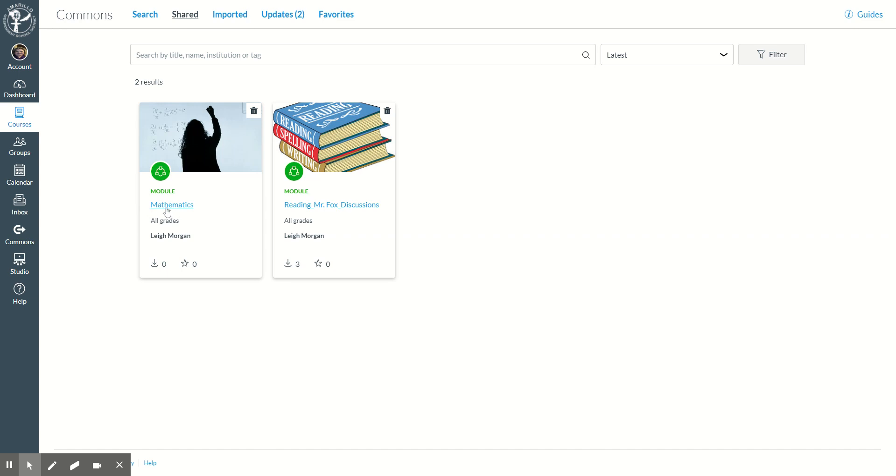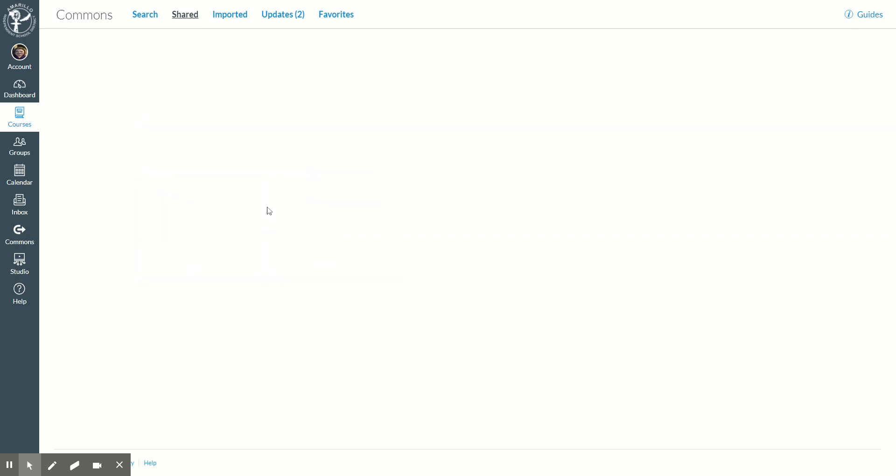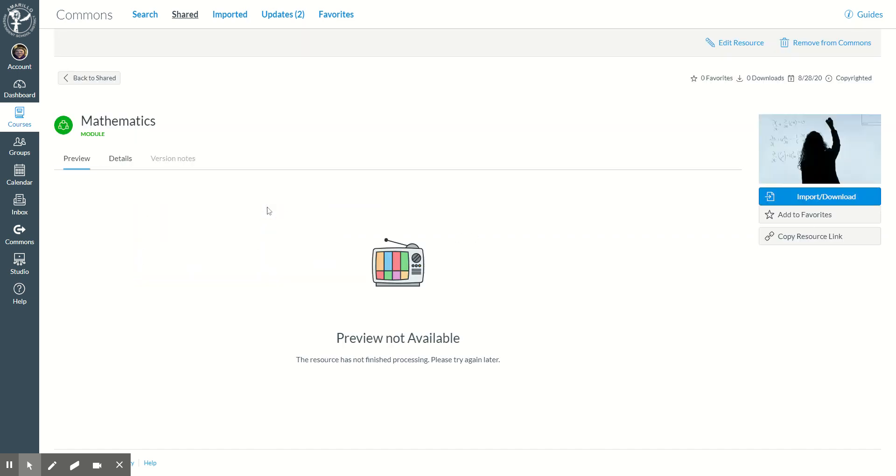So I'm going to click on my math module. My preview is not available because it's not finished processing, so I'm going to need to wait just a moment in order to use that math module. It is now finished populating everything I need.